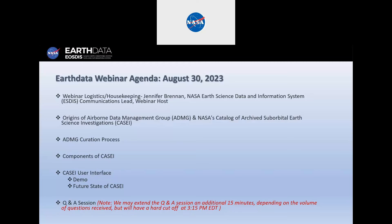From this introduction, we will transition to this afternoon's second speaker, Eli Walker, who is an associate scientist with the University Space Research Association and NASA IMPACT. Eli will provide a live demonstration of the key features and functionalities of KC, showing you how you can find the airborne and field data information you need. Camille will then speak to the future state of KC, and after the presentations we'll transition to optional polling questions and then jump into the Q&A session.